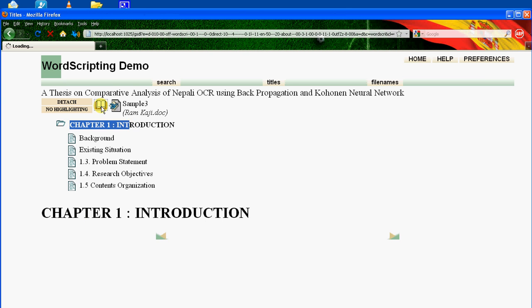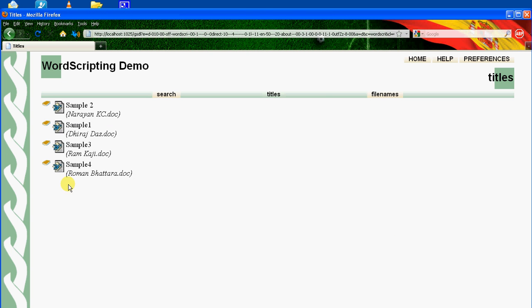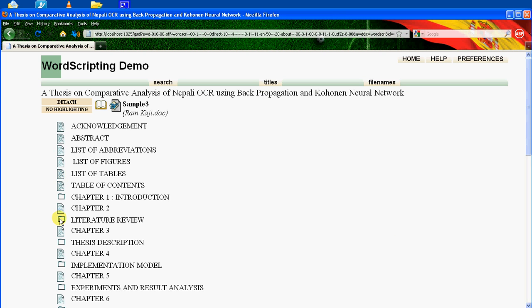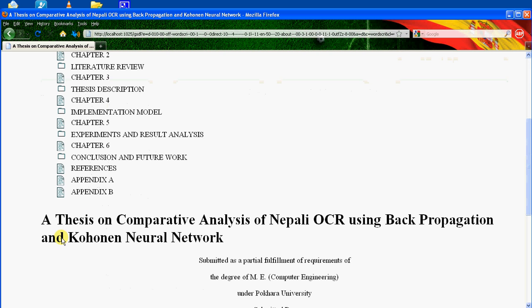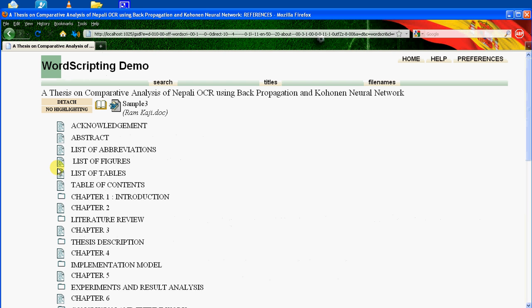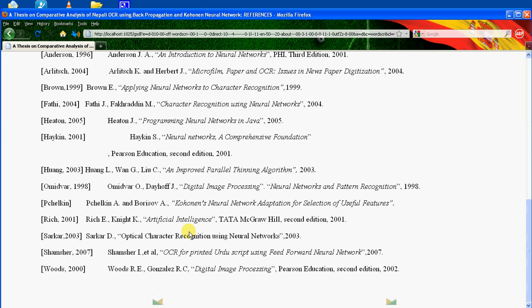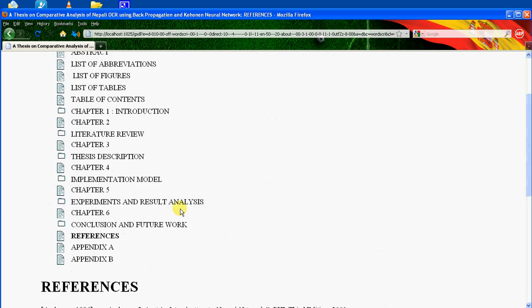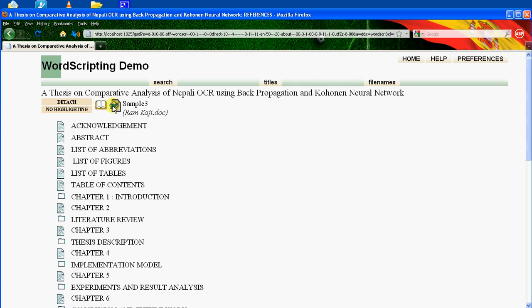Similarly, you can see other Literature Review, Chapter 2, Chapter 3, Appendix. And clicking on each of its pages, you can see the content of that page.